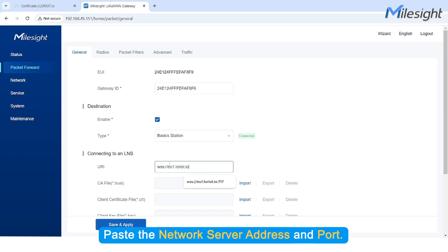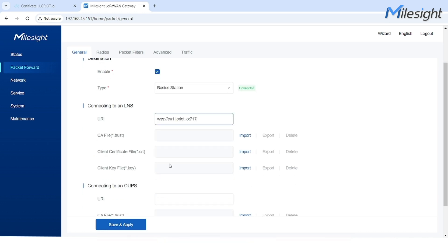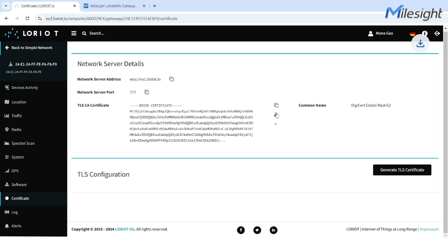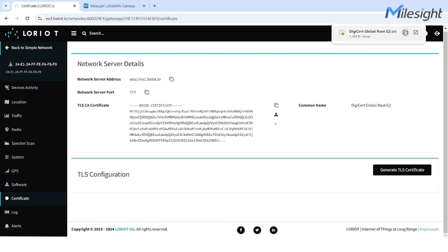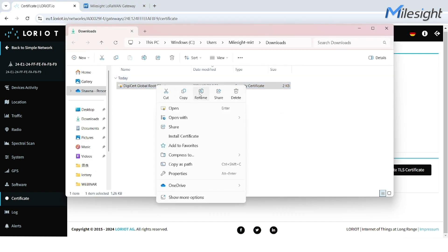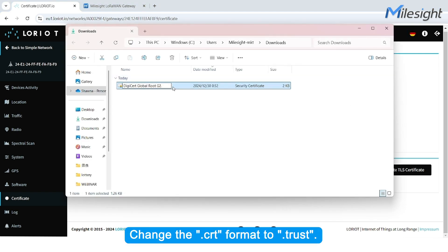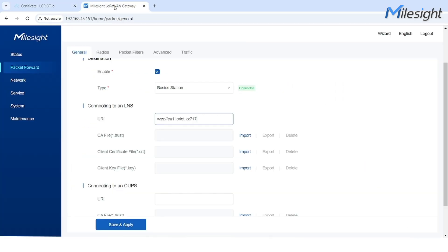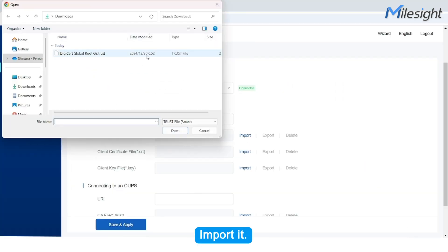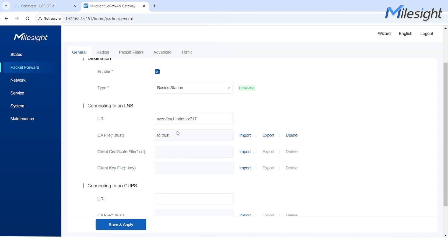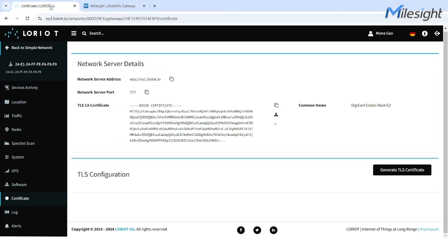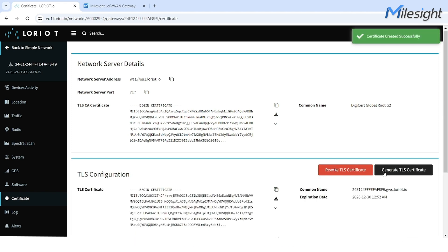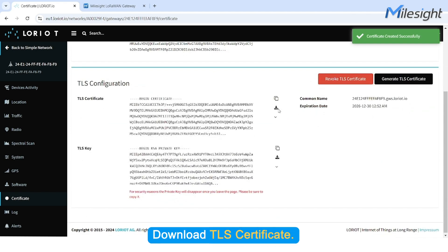Paste the network server address and port. Download the TLS-CA certificate. Change the .crt format to .trust. Import it. Click Generate TLS Certificate.